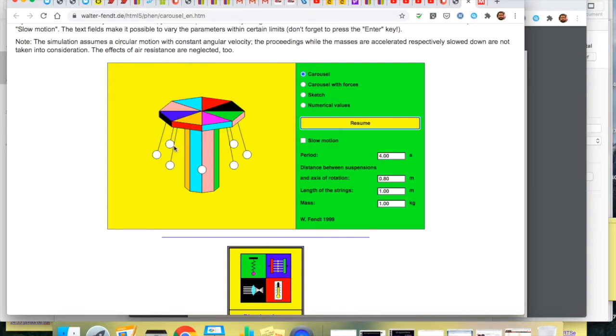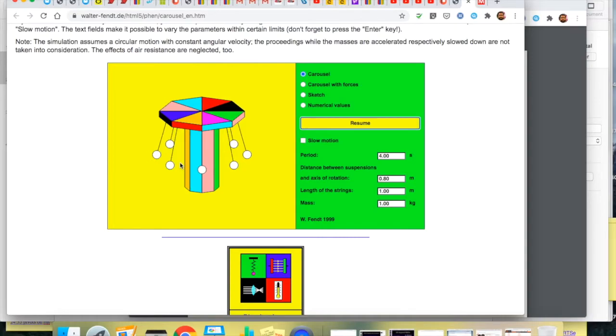So there's a tension force acting up like that but we'll resolve that tension force into two components. One that's directed towards the centre of the circular motion. So that component of the tension will be the centripetal force and the second one the vertical component of the tension which will be straight up will be equal but opposite to the weight.